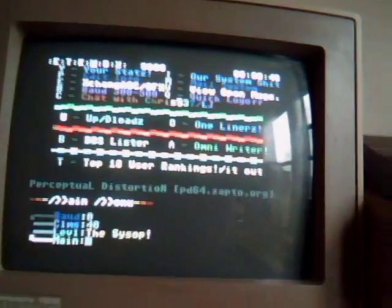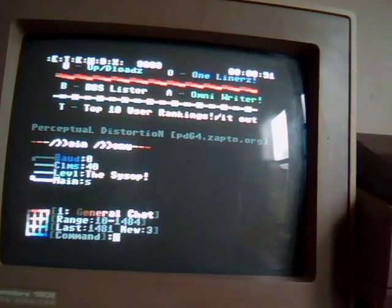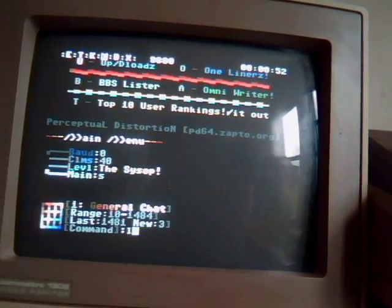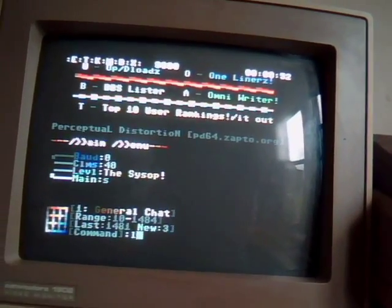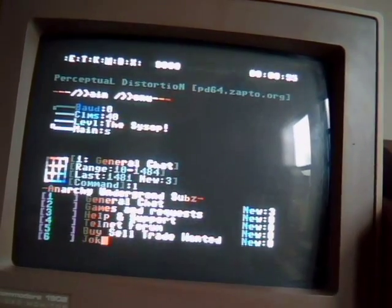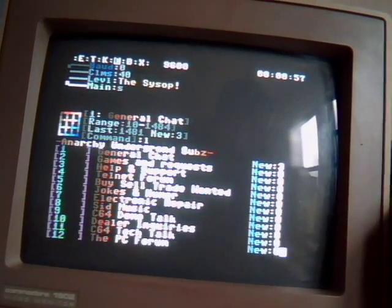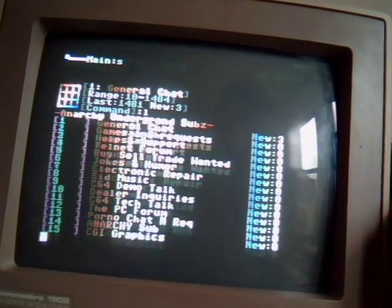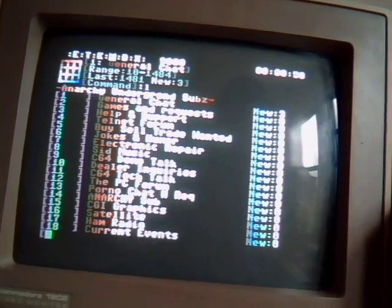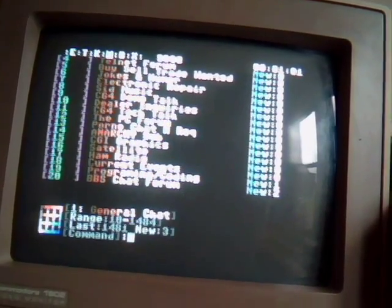And this specific BBS here has 20 sub boards with a whole lot of messages. Gotta love it. Gonna read a couple real quick.